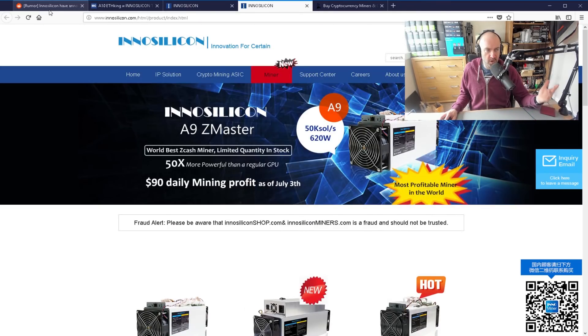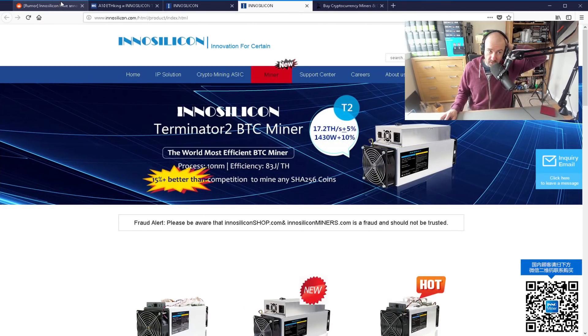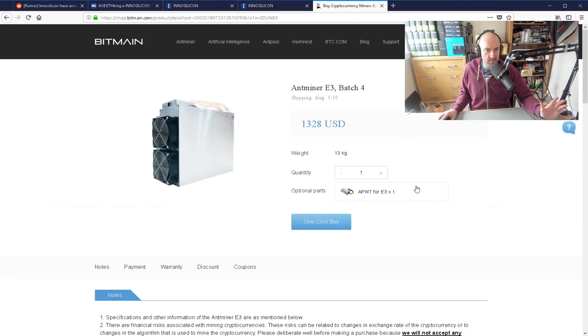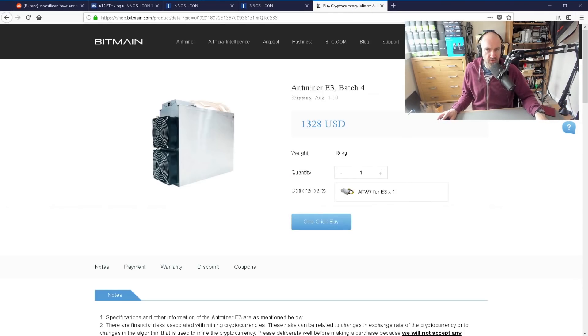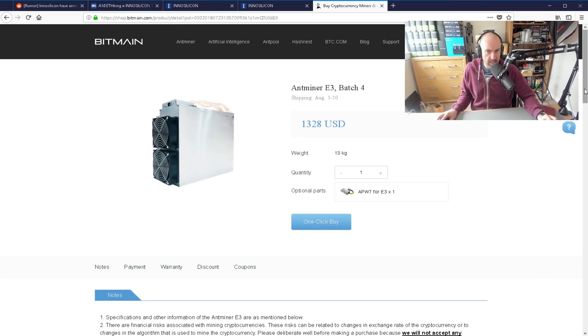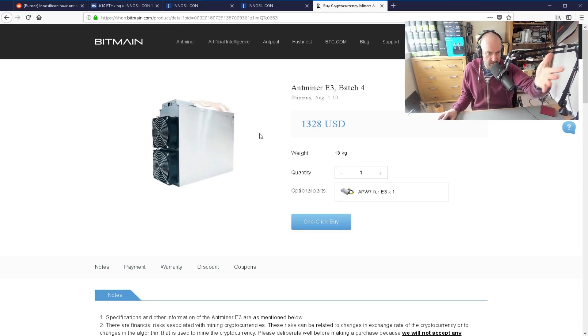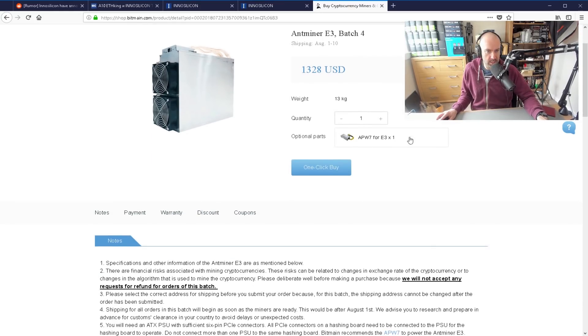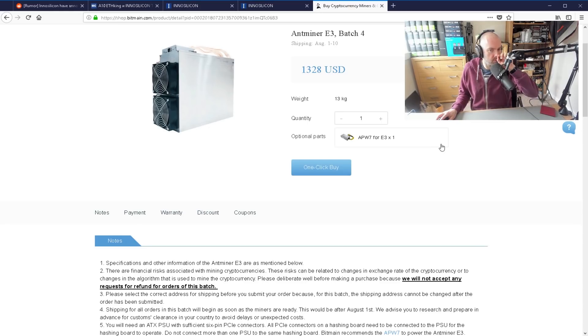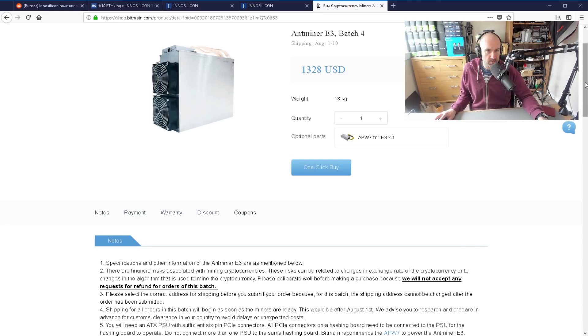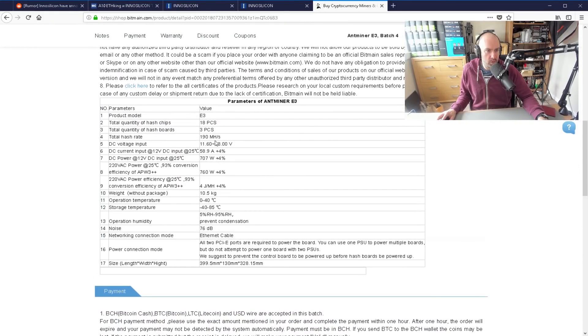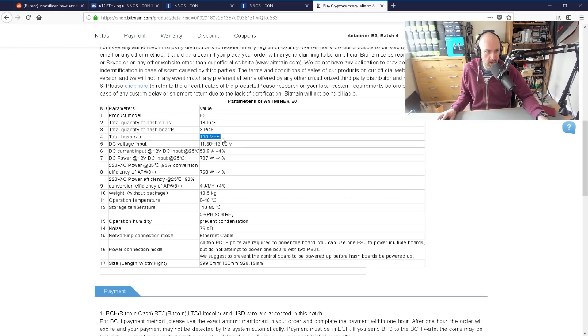If you're talking about their new ETHash miner, you have to talk about Bitmain's. Bitmain released the E3 a few months ago. They're now on batch 4 and right now their batch 4 for this device is $1,328, and you need to pay another $100 if you don't have a power supply. That will get you 190 megahashes per second. No doubt it can be overclocked as well.